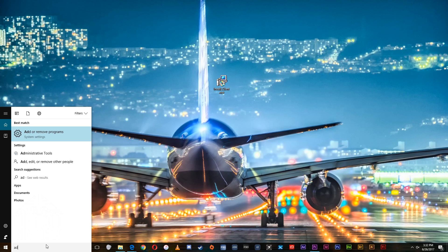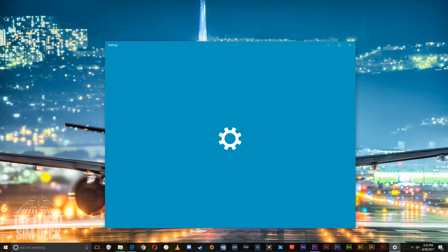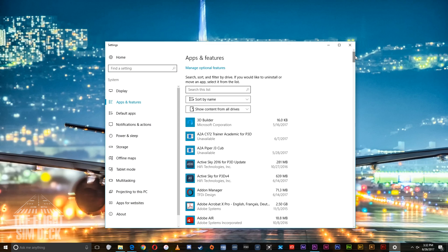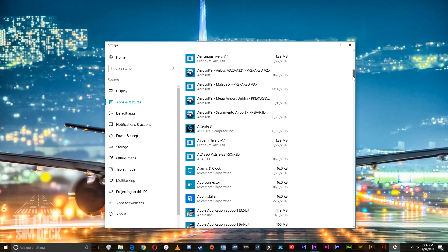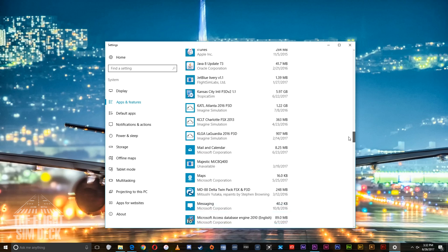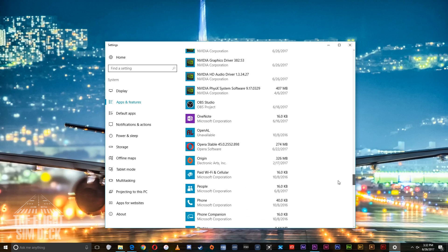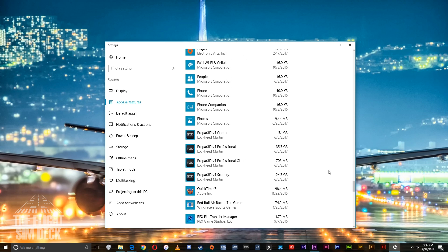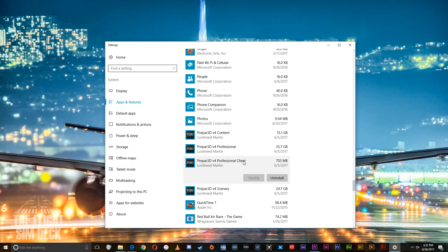In the meantime, go over and head over to Add or Remove Programs and scroll down to the P's and you'll find Prepar3D in here, and you're going to remove the client, the professional client. Just click and uninstall.